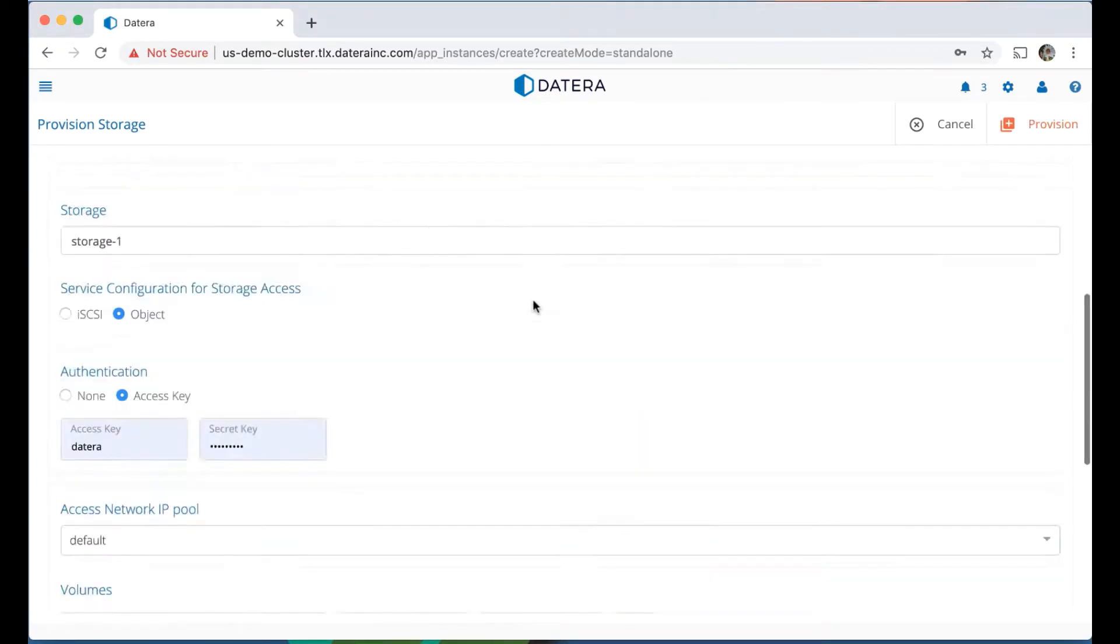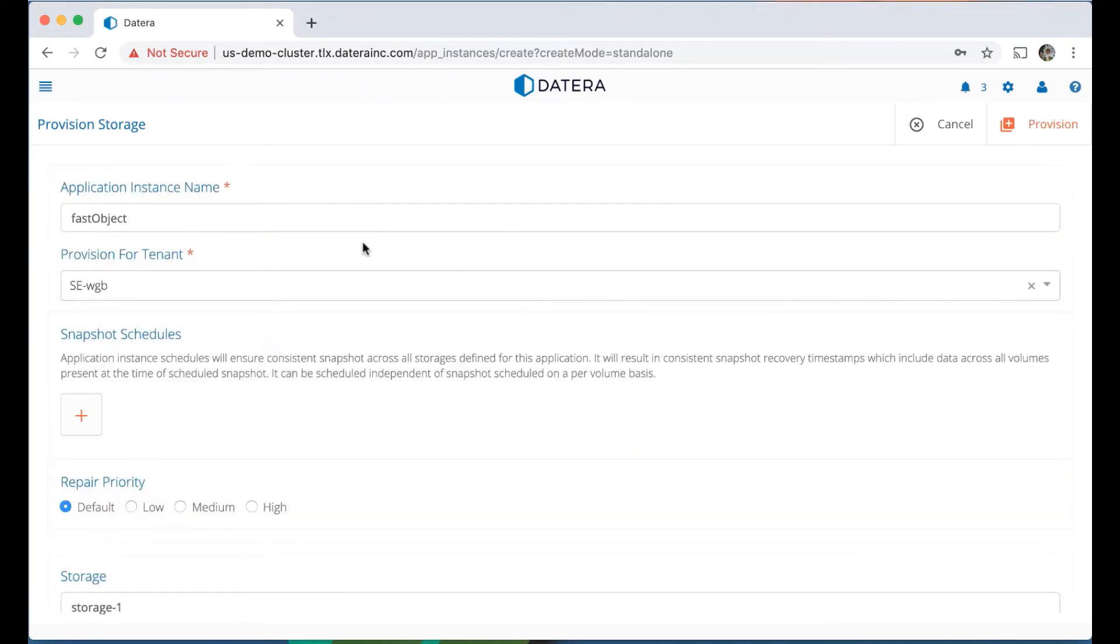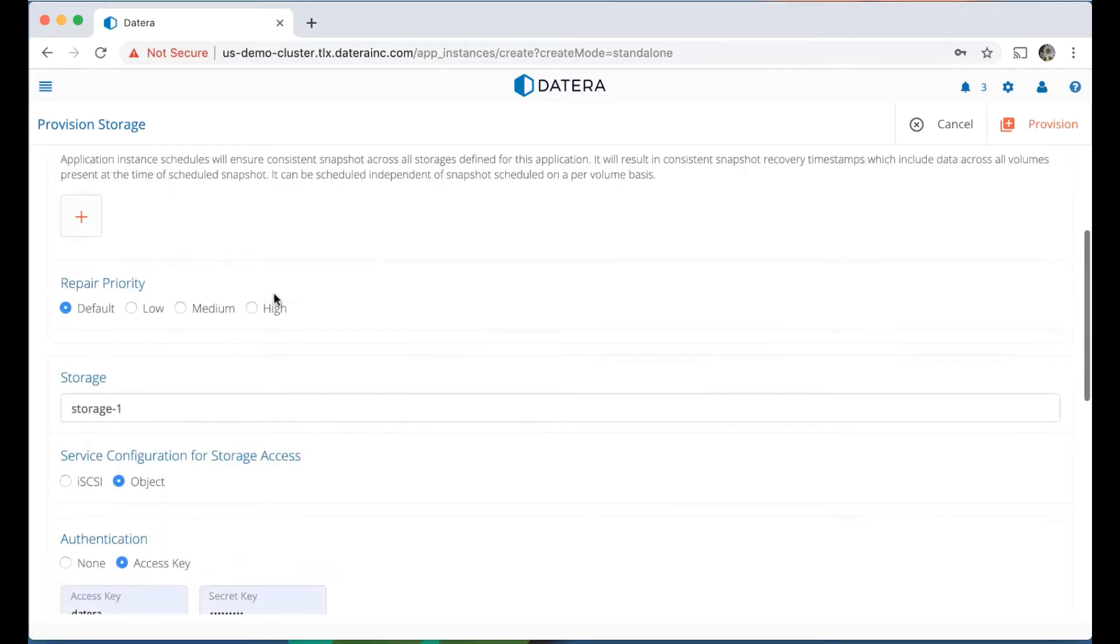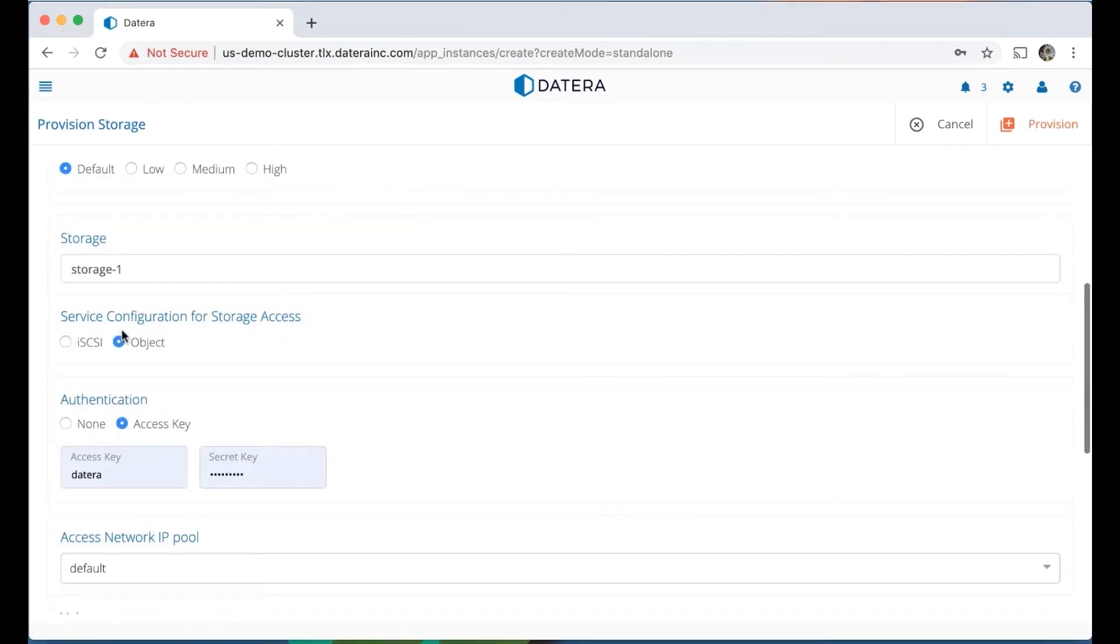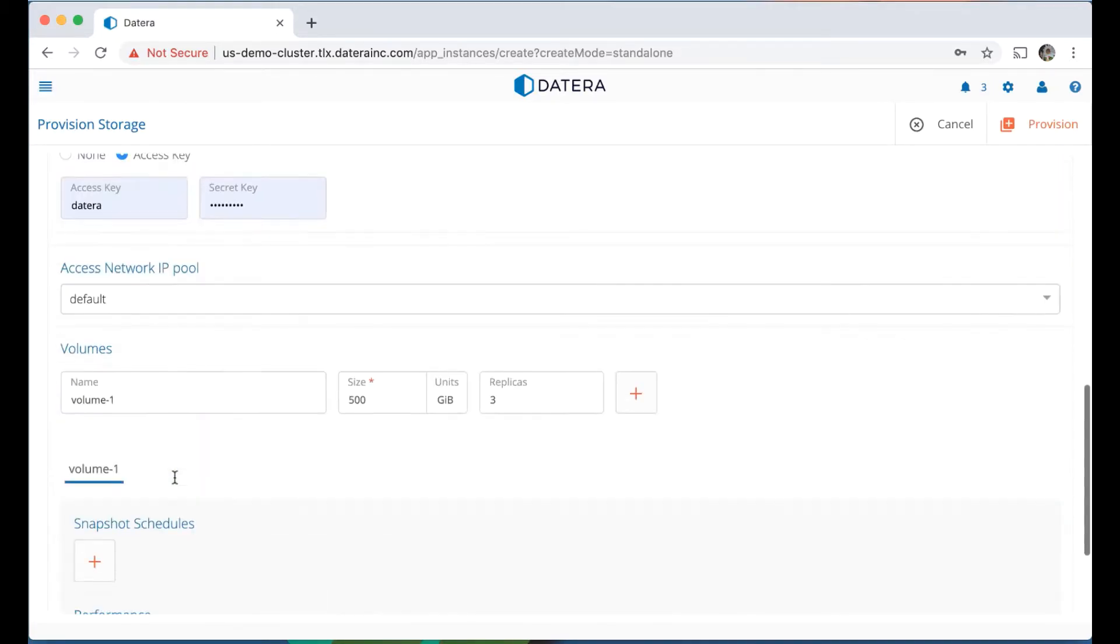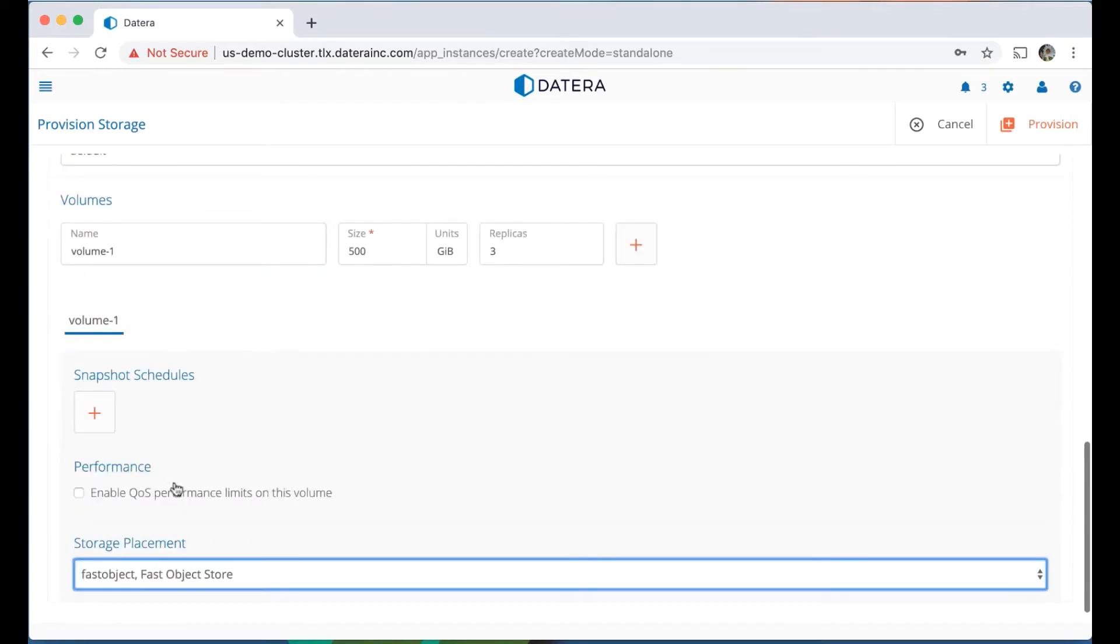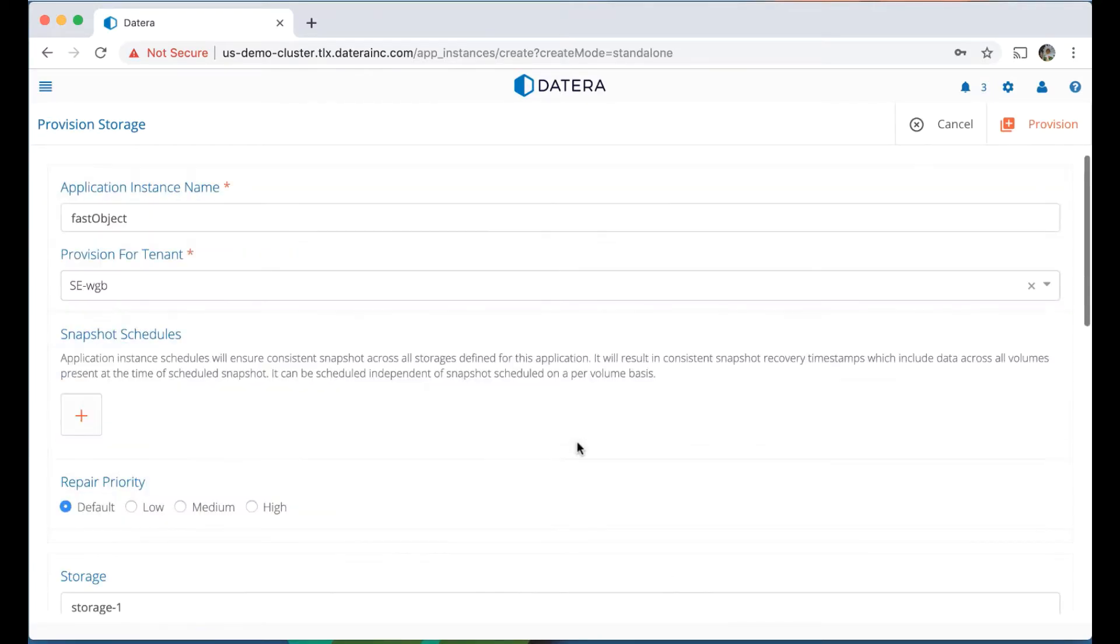Just to review, we have a name, we have a tenant, we have an object store, we have our access keys, and we have our storage placement using that policy we created previously. So now I'm going to press the provision button.